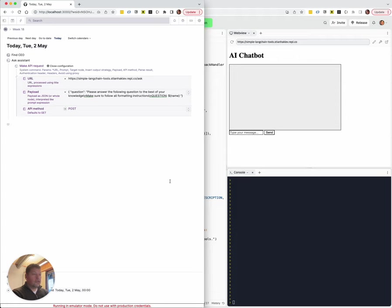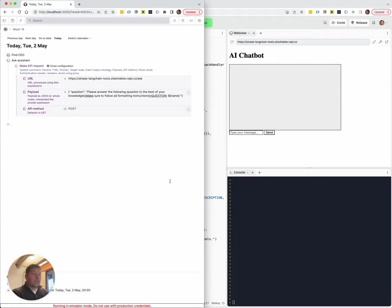But of course, in the future, we might provide access to other companies' APIs as well. But there's also this generic Make API request, which enables you to send a request to any API, including ones you set up yourself.